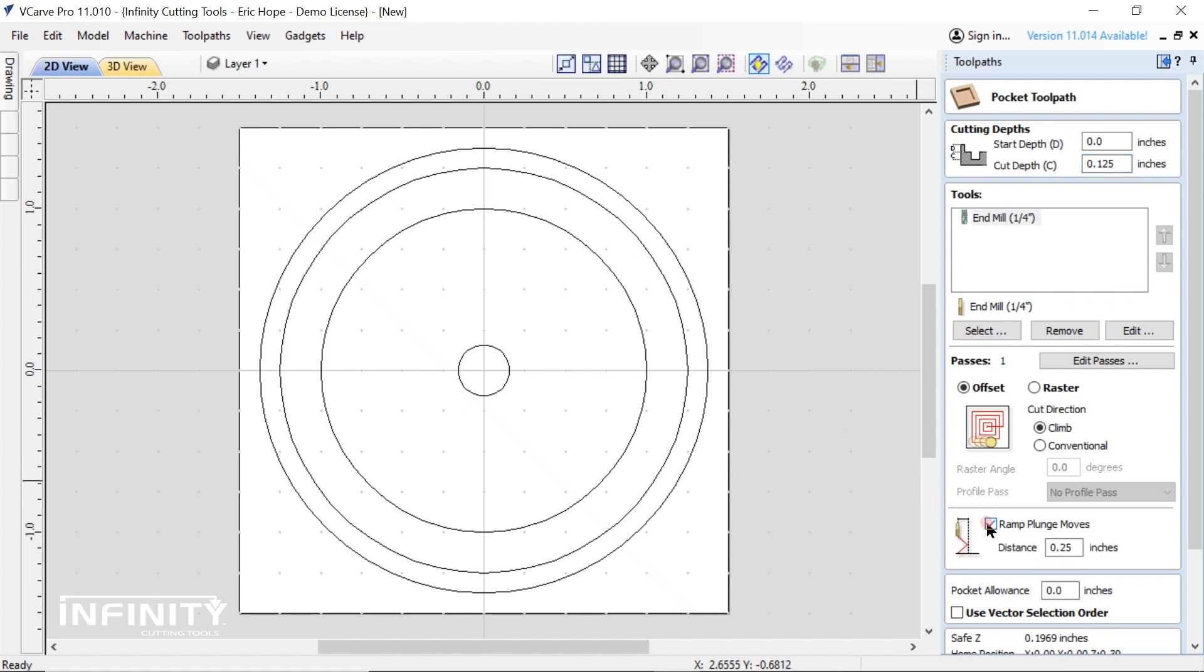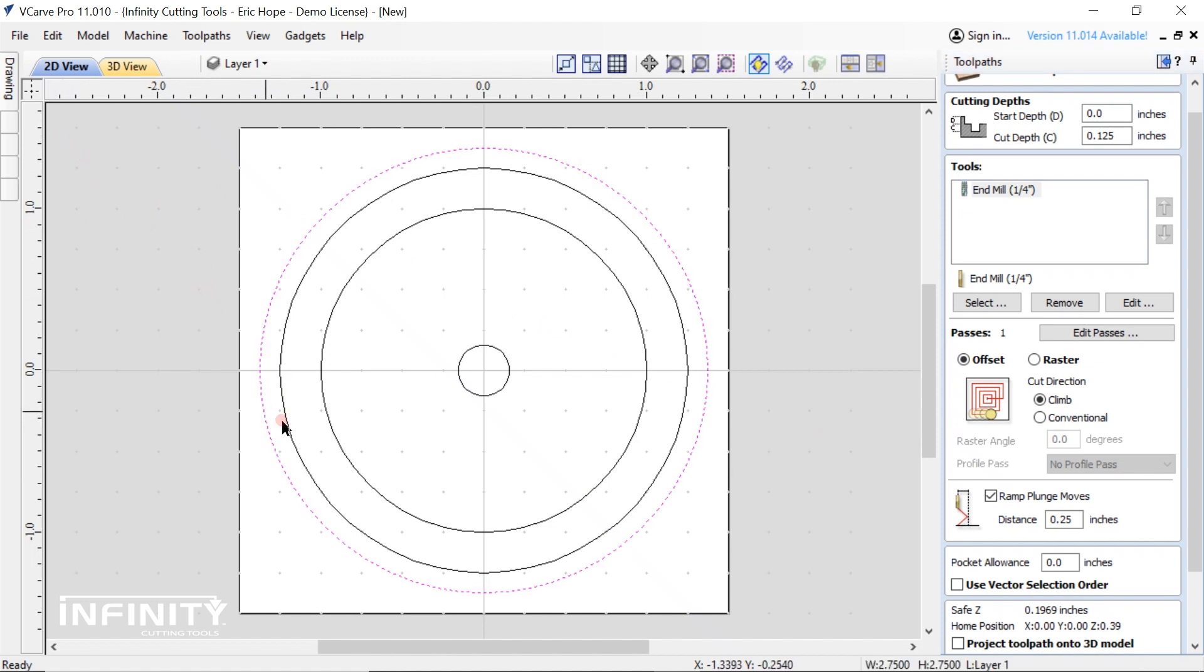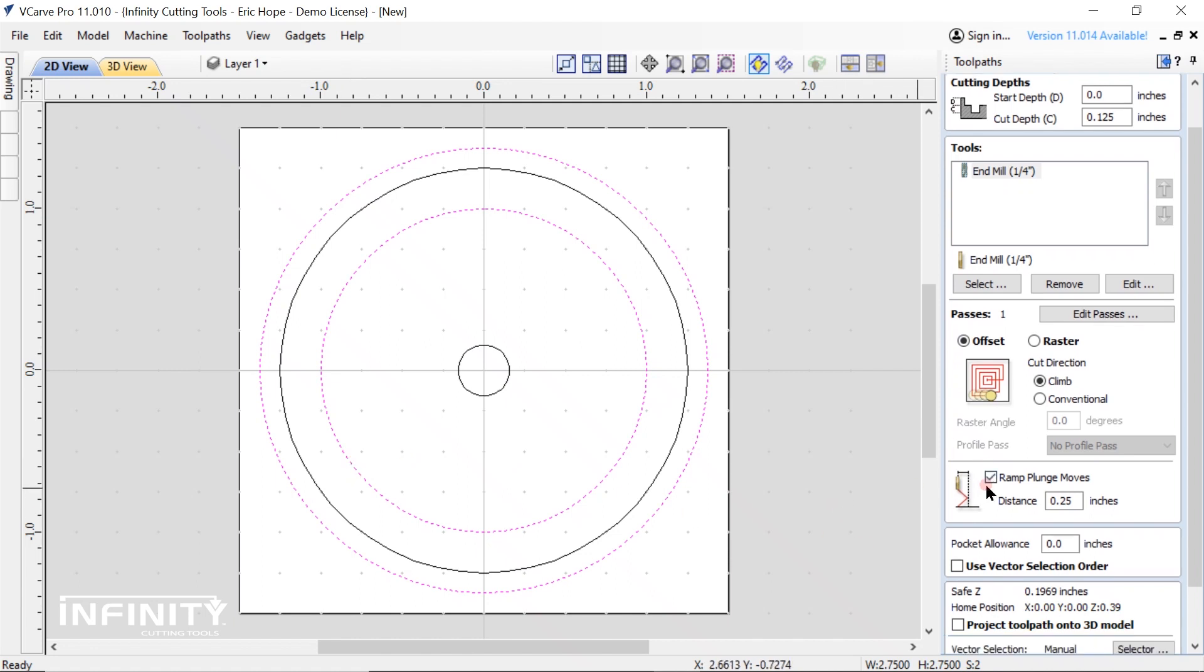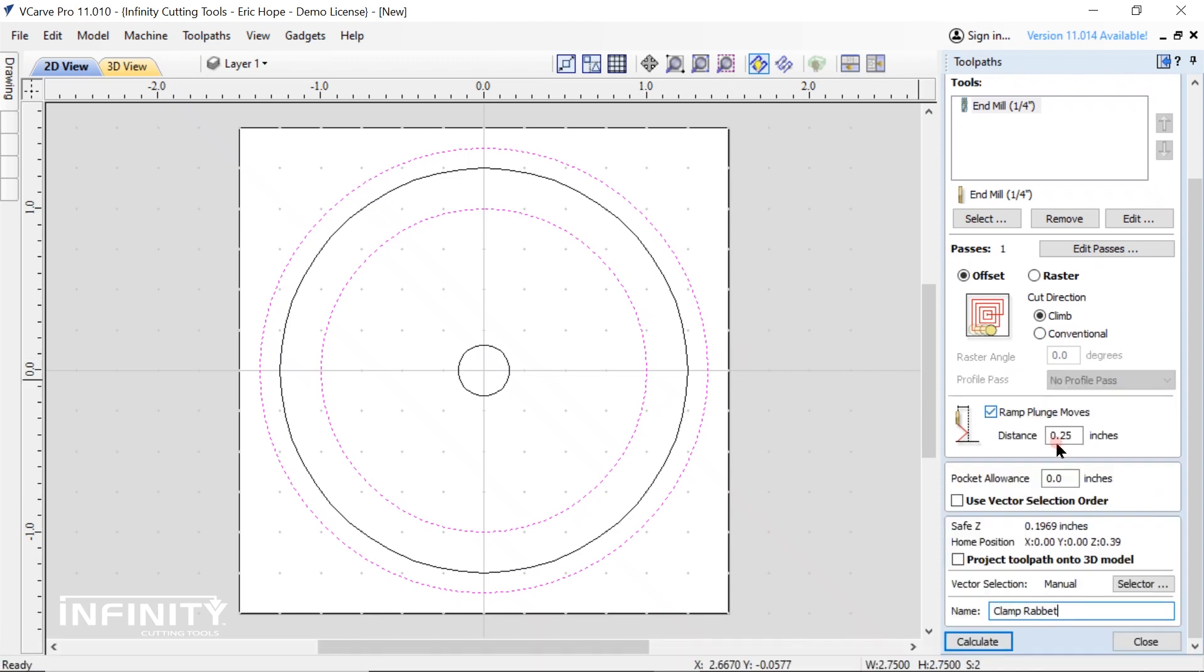This moves the bit gradually into the cut rather than plunging directly to full depth. This prevents overheating and potentially dulling your bit. Now select the two vectors between which you want the pocket cut. Name your toolpath something descriptive and specific and calculate the toolpath.